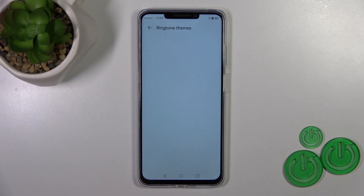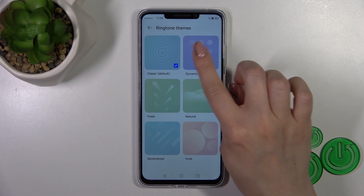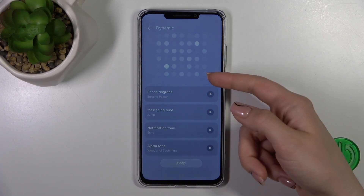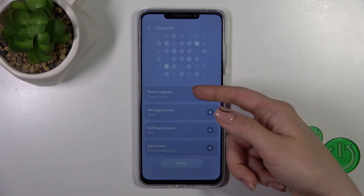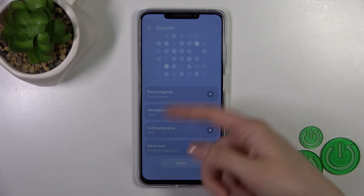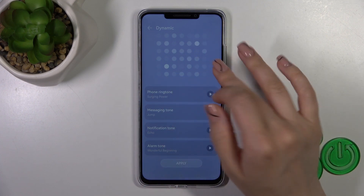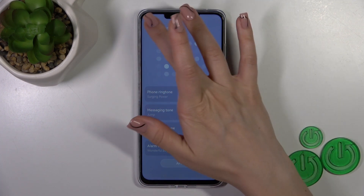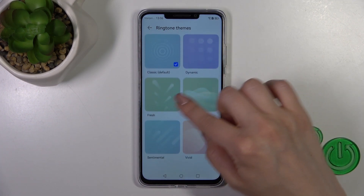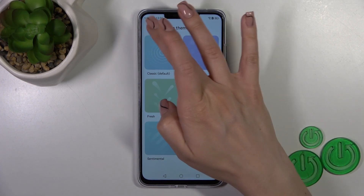You can change the ringtone by tapping on it. For example, let's select one from the themes — you'll see all of the tones which you can set with the help of the themes, and each of them has different colors.